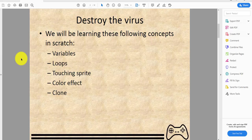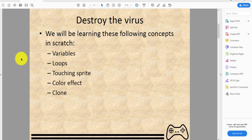To show the virus we will be learning these following concepts in Scratch: Variables, loops, touching sprite, color effect, and clone.